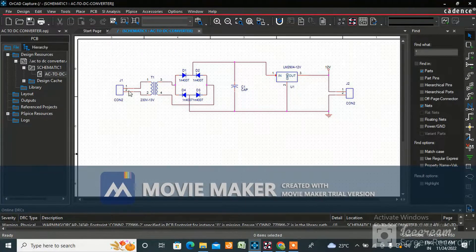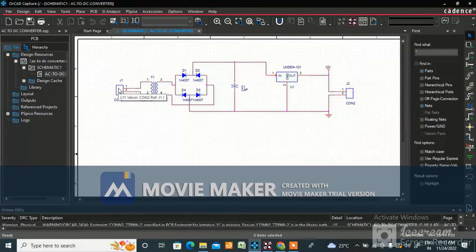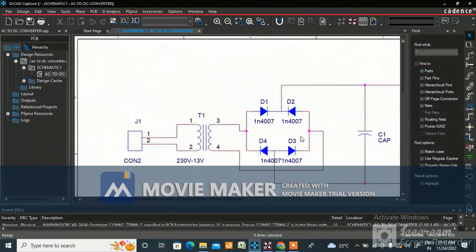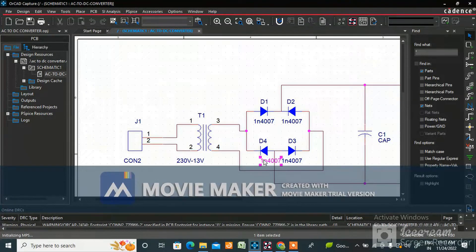Here you can see the components J1, T1, D1, D2 — these are called symbols. We need footprints for these to import them into the board layout. You can see the part number here: D1 is 1N4007, and the same footprint is used for diodes.